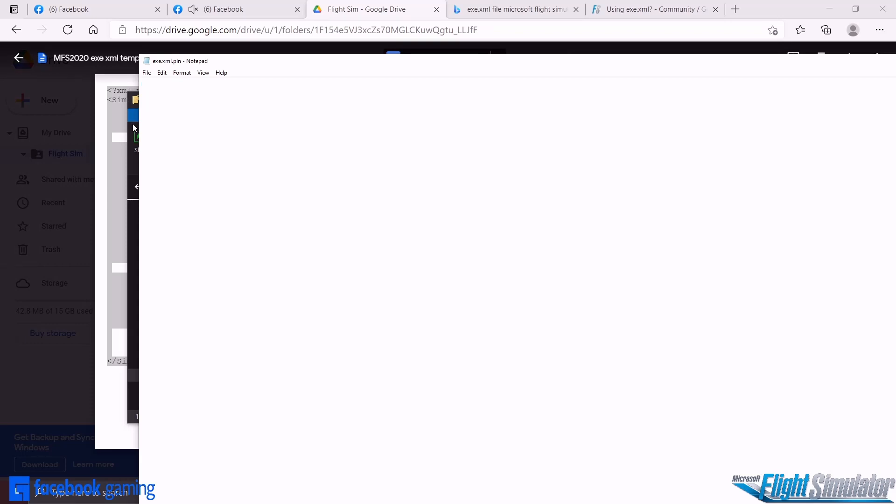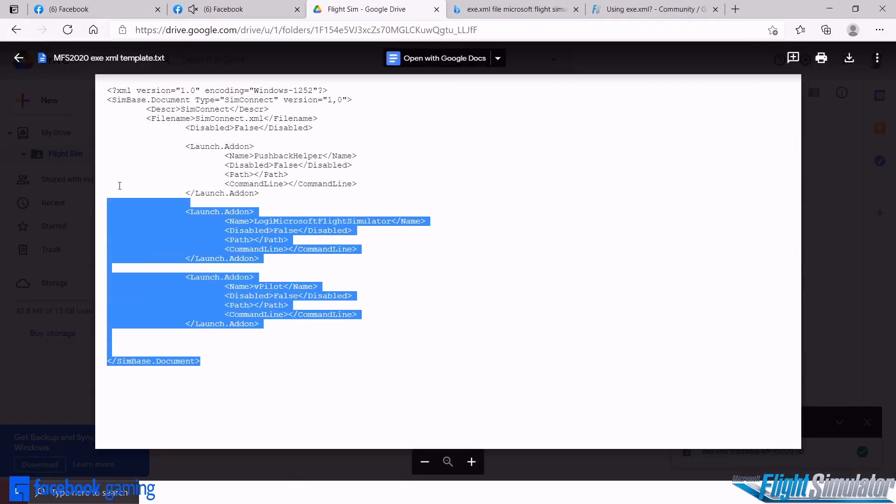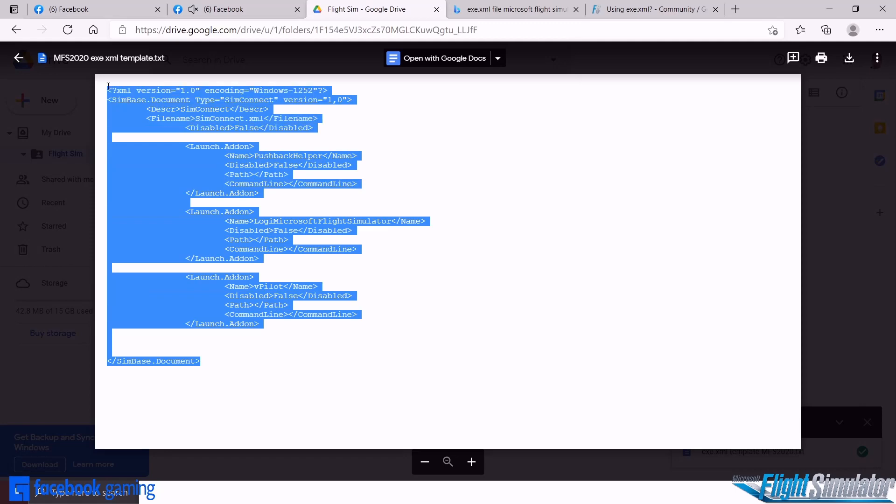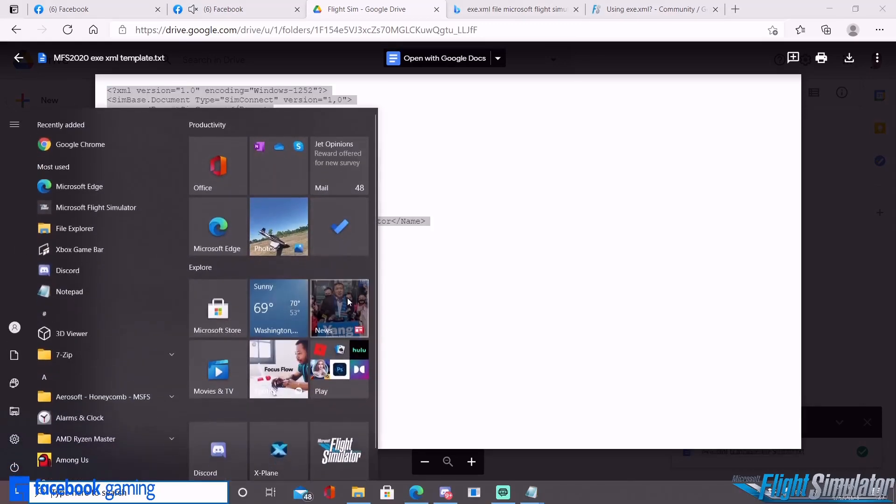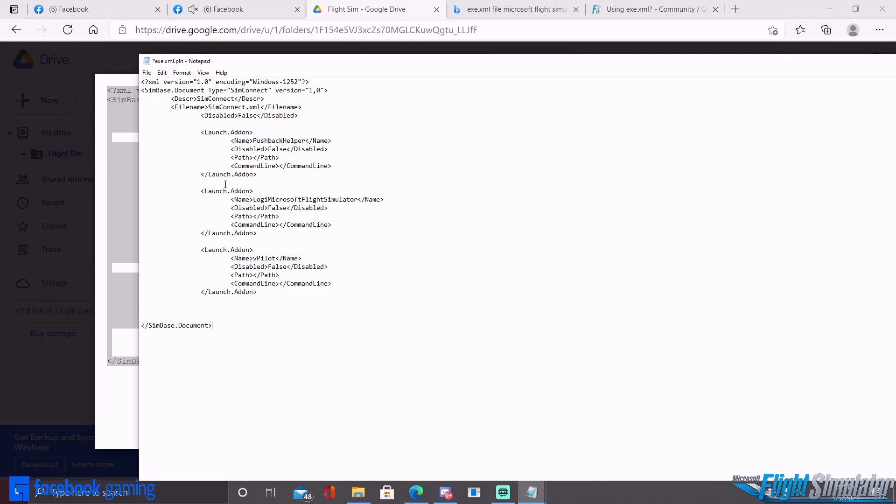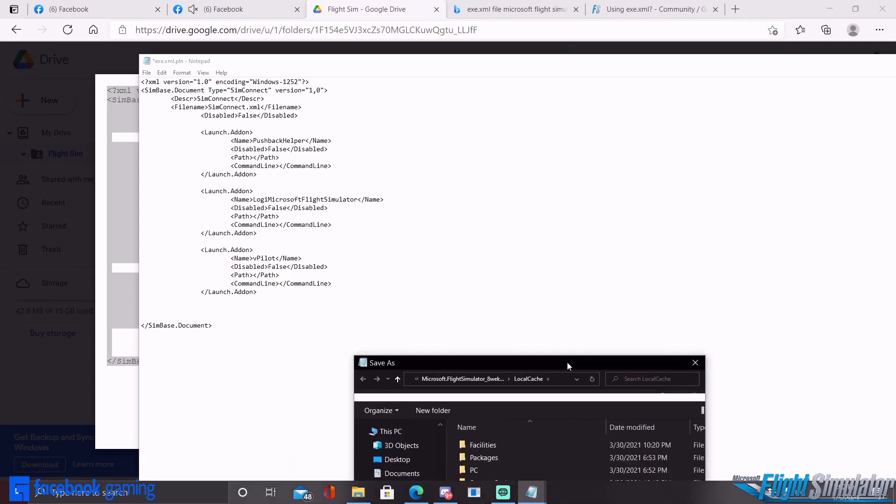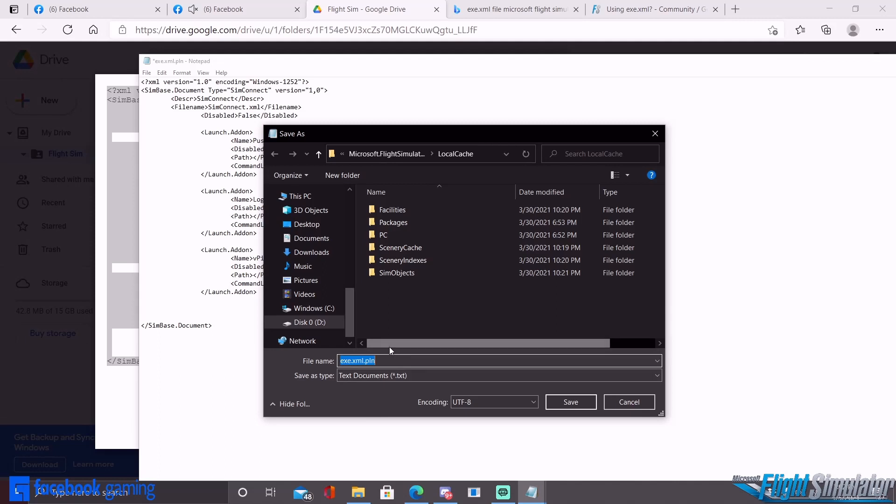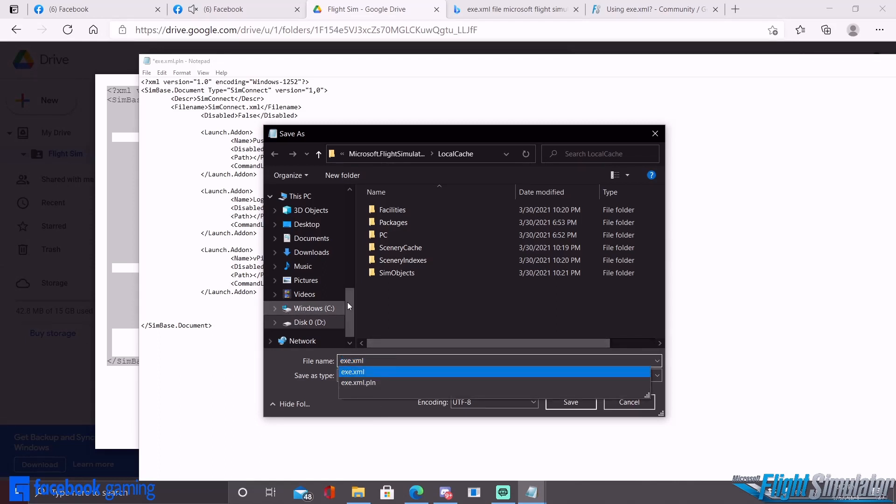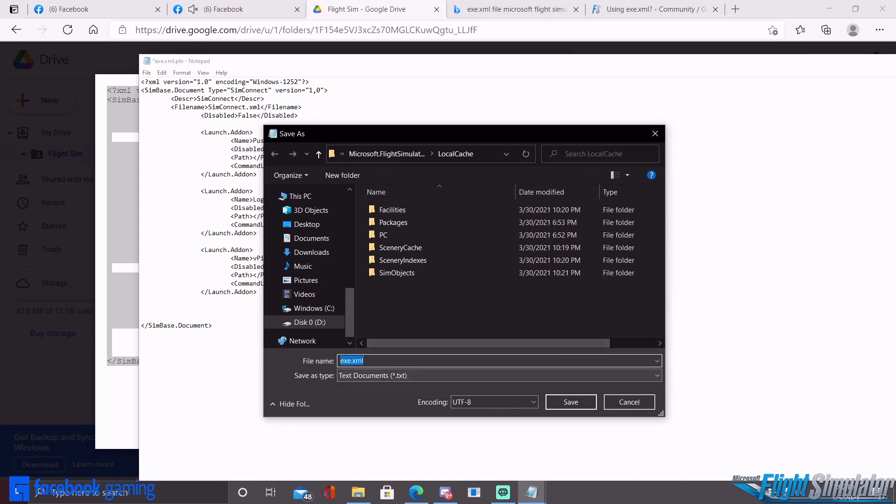Double click it, open it up, get rid of this, paste—well actually it didn't copy it over I guess. Go back to our Google Docs, copy it, go back to our notepad, paste it. And then once you're ready to save it, Save As, and then you're going to go ahead and rename it without the PLN end. Make sure that you're in the right folder, the local cache folder. I'm not going to do it because it's going to override what I have there or it's going to create another file and I don't want to do that, but you have the idea here. You just click on it and hit save.